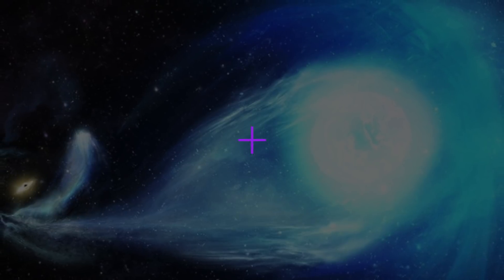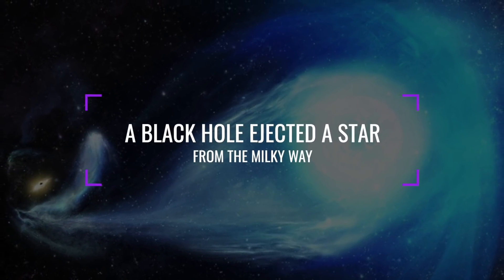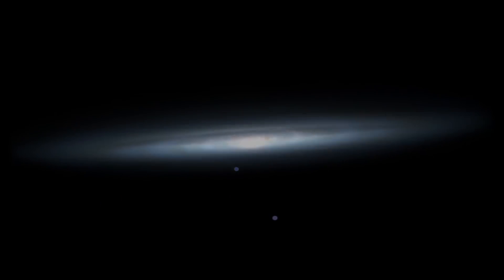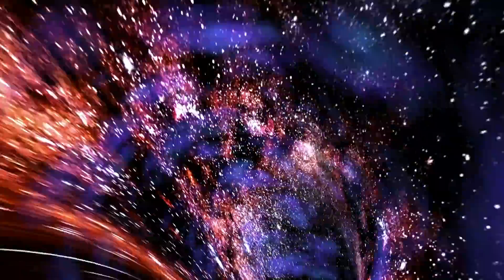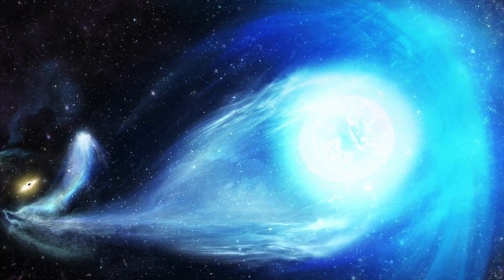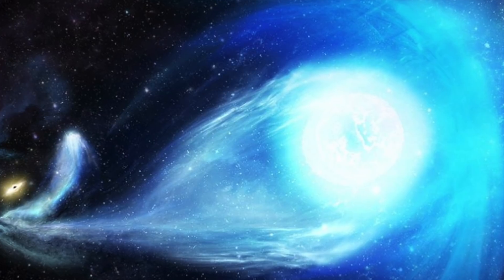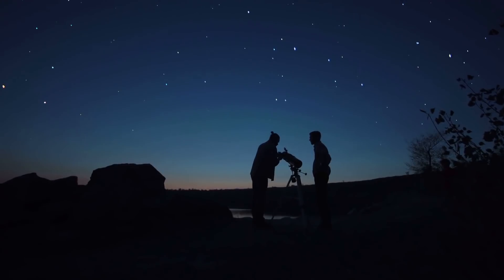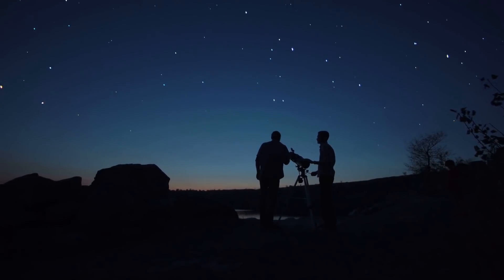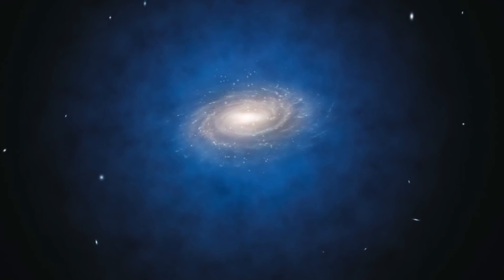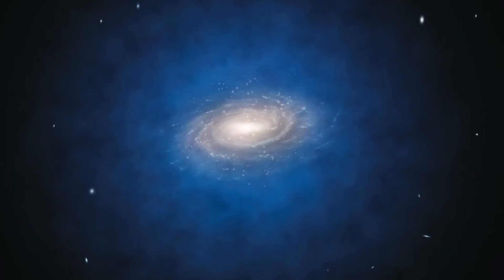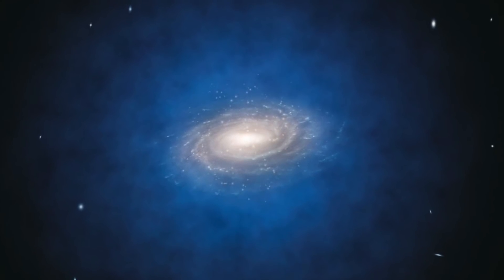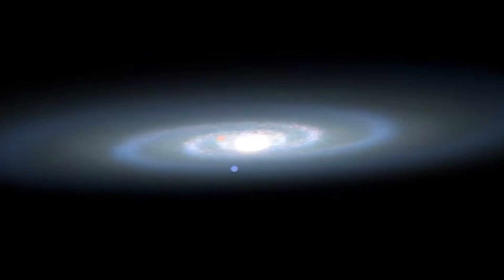A black hole ejected a star from the Milky Way. A recently discovered star with the name S5 HVS1 is currently located about 29,000 light years away from our Earth. The star shot out of the center of our galaxy at a blinding speed of 4 million miles per hour. It is currently traversing the constellation Gruss or Crane in the southern sky and is heading for the depths of intergalactic space. The team of astronomers led by Ting Li from the Carnegie Observatories used a telescope in Australia for a study. It became known as the Southern Stellar Stream Spectroscopic Survey or S5. The star is about twice as massive as our own sun and ten times as bright.